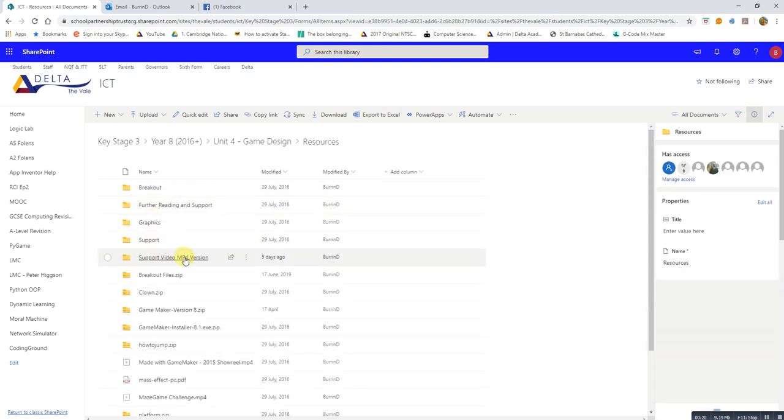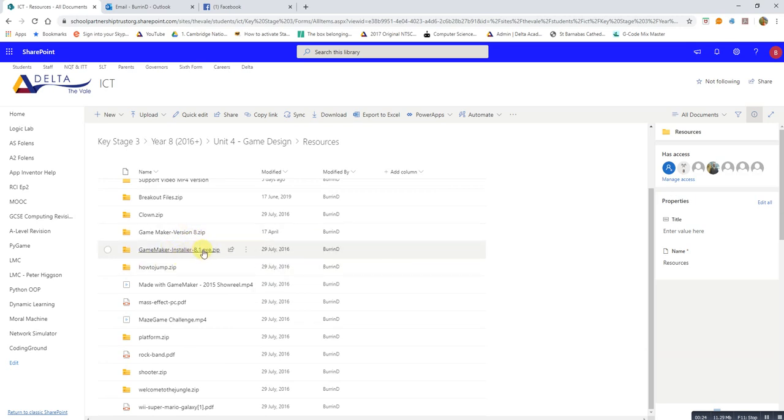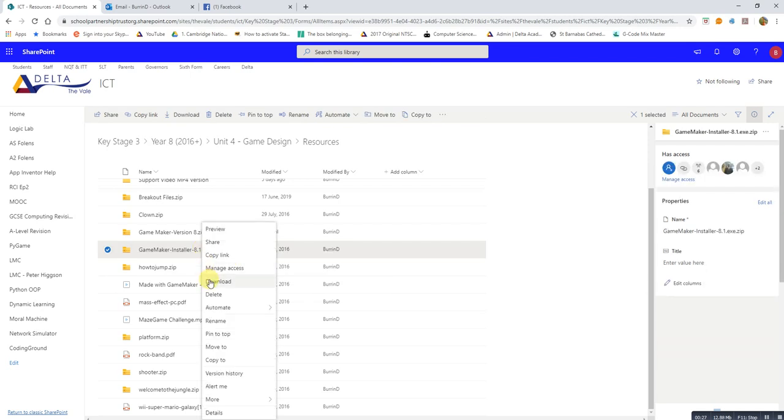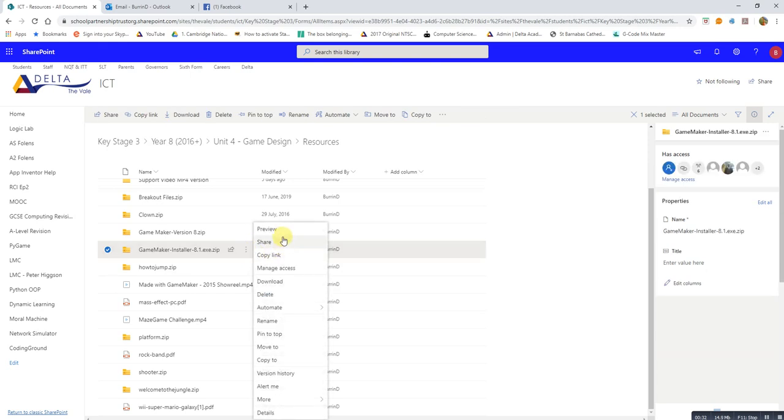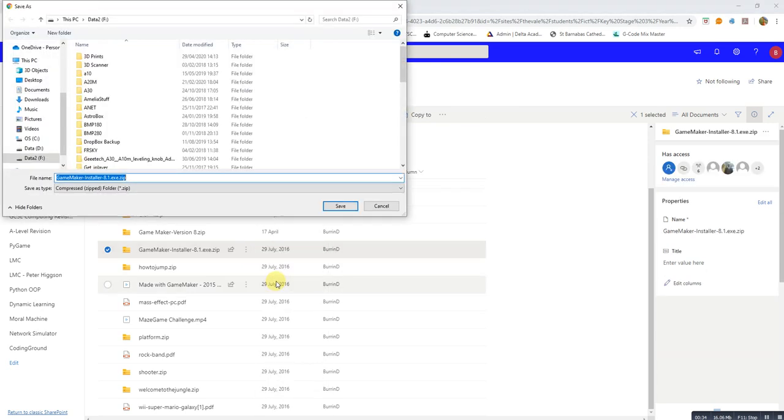There's two versions and this is the better one to use. So if we right click on it and choose download or you can click the three little dots and choose download. Make sure to save it somewhere so I'm just going to save it there.